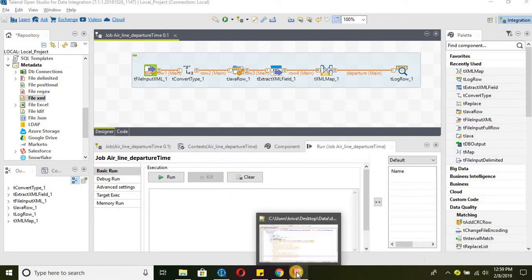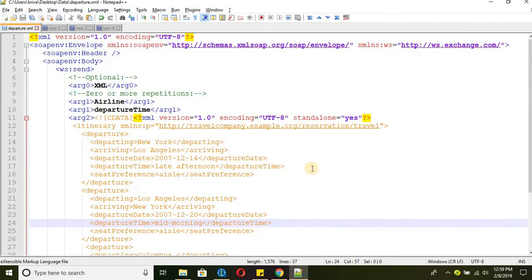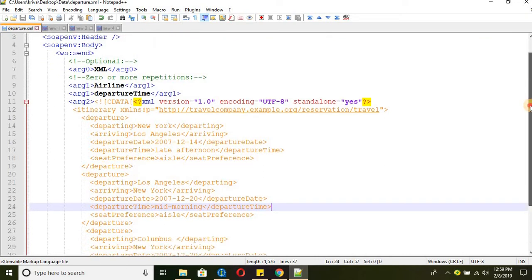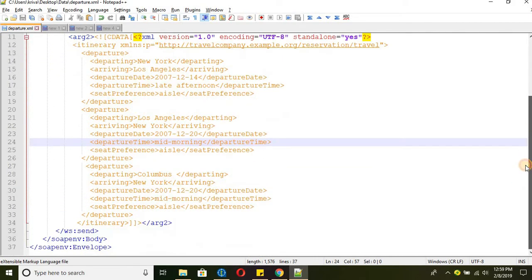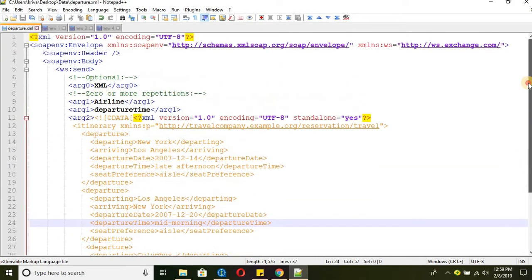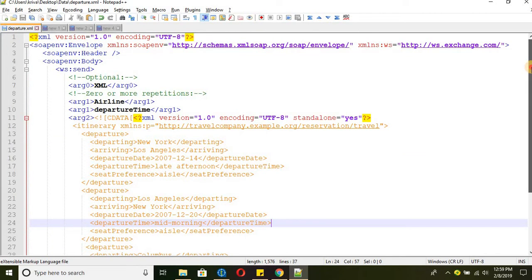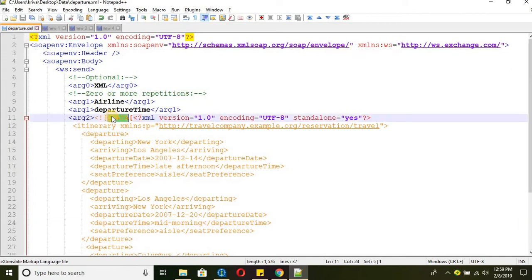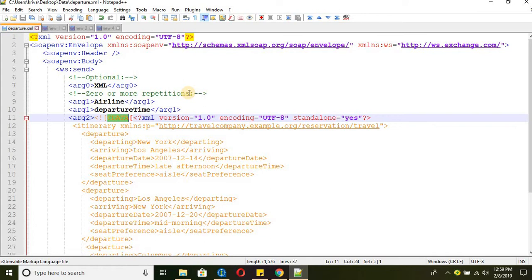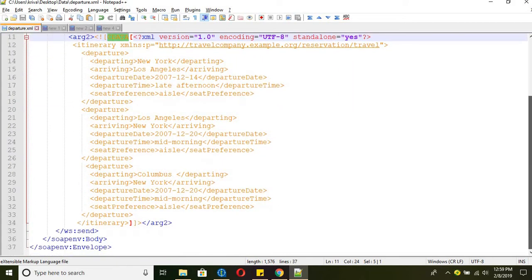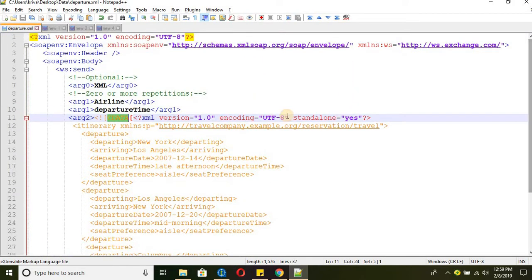So let's go ahead and see the example file that we are going to use in this tutorial. So this is the XML file. This XML file is different from the traditional XML files because this XML file we received as a output for the SOAP call that we sent to the web services and it has written this XML file as a response and this XML file has CDATA section in it.